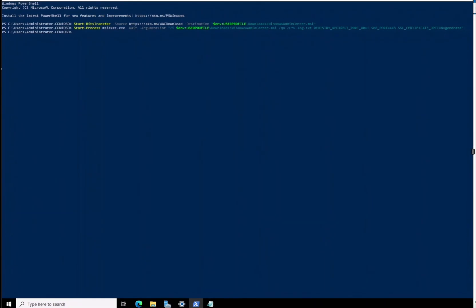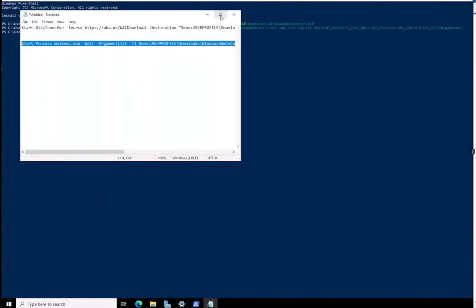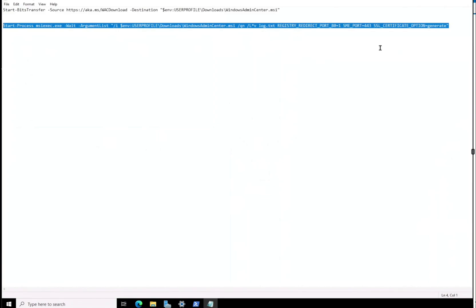The first thing is you can install any management capability you like through PowerShell or through Server Manager. In this video, we went ahead and downloaded our Windows Admin Center tool from Microsoft using BITS Transfer, and after that we performed an MSI install. I decided to make a video about this to show it to everybody.